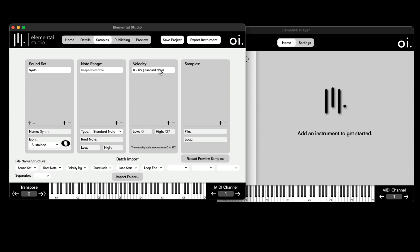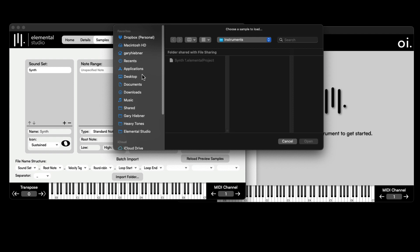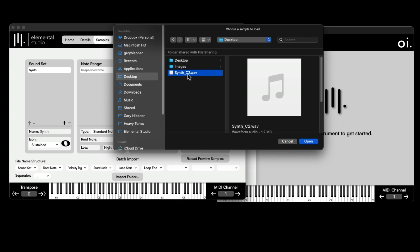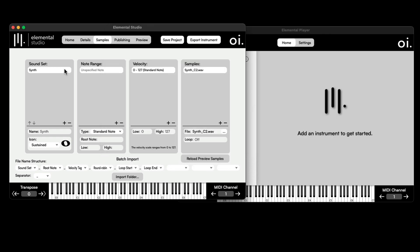For samples, I'll click the plus sign to add an unspecified sample slot, then click to navigate to the sample file. On my desktop I've got this file here — Synth C2 — it's a synth sample and C2 is the note I'll use as the root note. I'll click Open. For the root note I'll set it to C2, lowest note to C1, and it can span all the way up to C5.